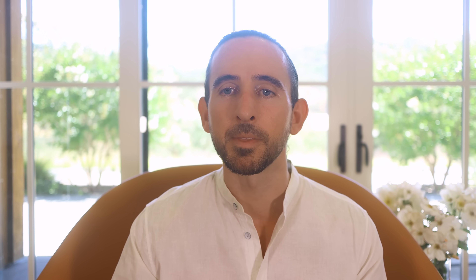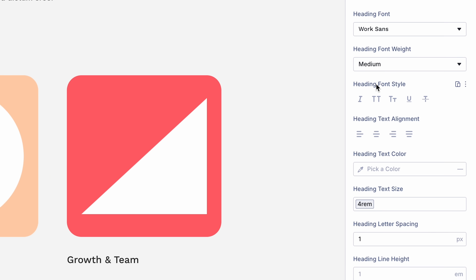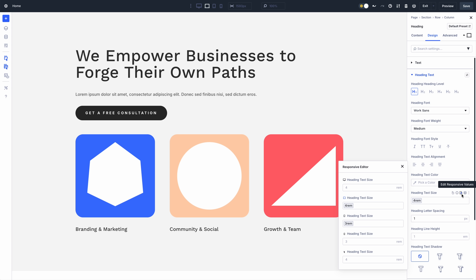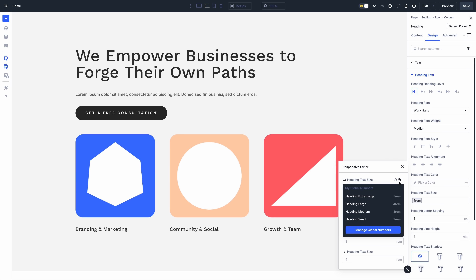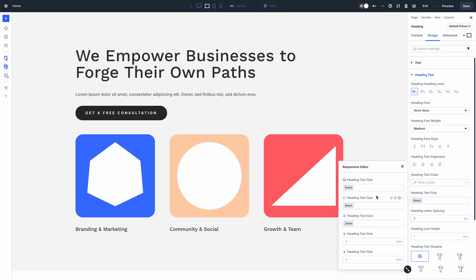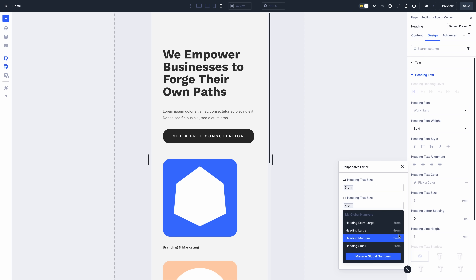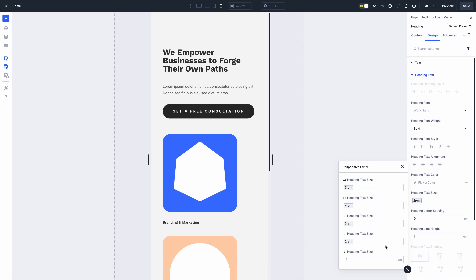Divi 5 also lets you know that a setting has additional modified values when the responsive editor icon turns blue. You can easily identify settings with alternate values and quickly modify or reset them in the responsive editor.